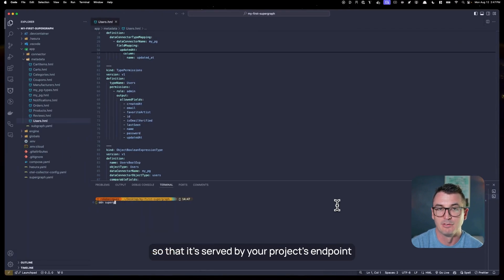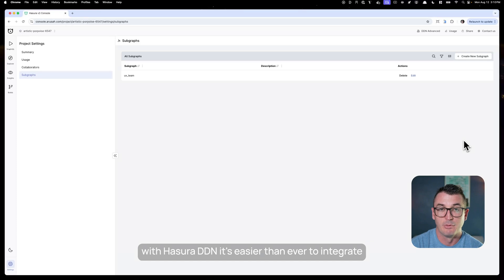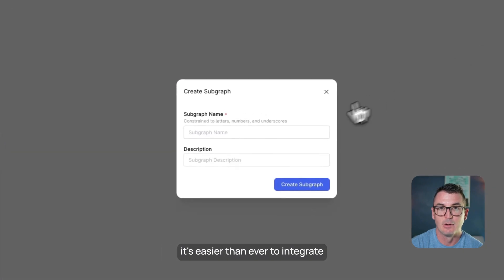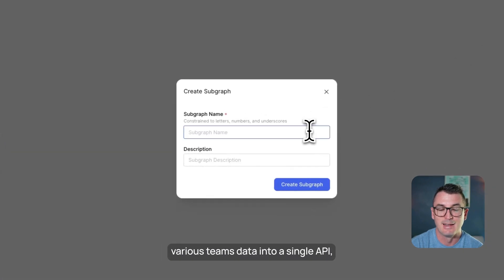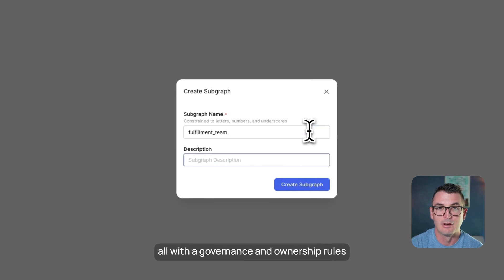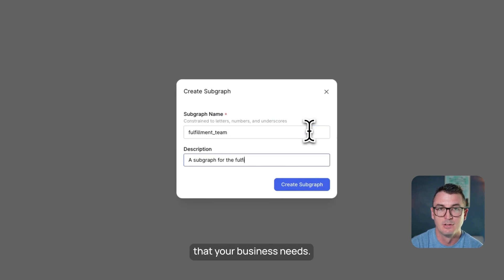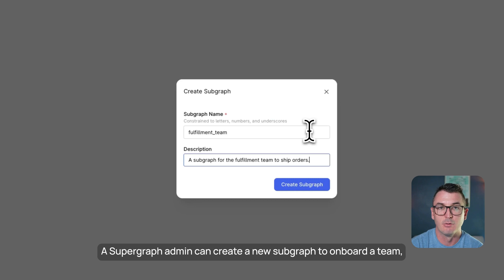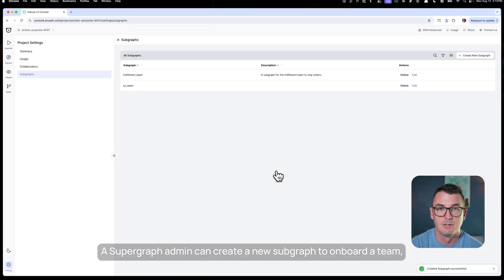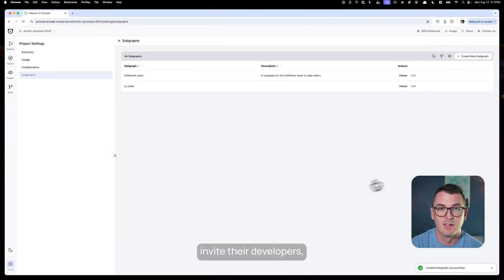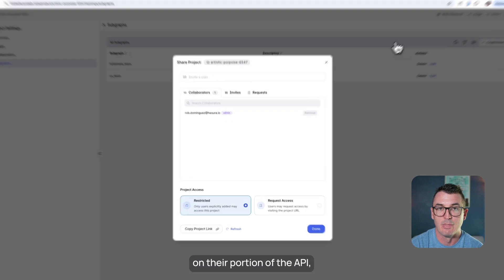When you're ready, apply it so that it's served by your project's endpoint. With Hasura DDN, it's easier than ever to integrate various teams' data into a single API, all with the governance and ownership rules your business needs. A supergraph admin can create a new subgraph to onboard a team, invite their developers, and give them the freedom to iterate on their portion of the API.